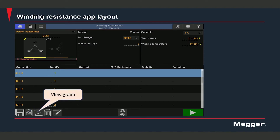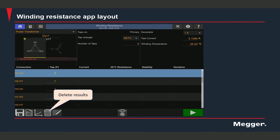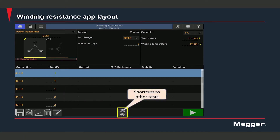Here you can see the test results in a graphical format. You can select an option to delete test results or enter comments and take notes. Here you will see a shortcut to the demagnetization screen. At the end of the winding resistance test, we need to make sure that we demagnetize the transformer core.